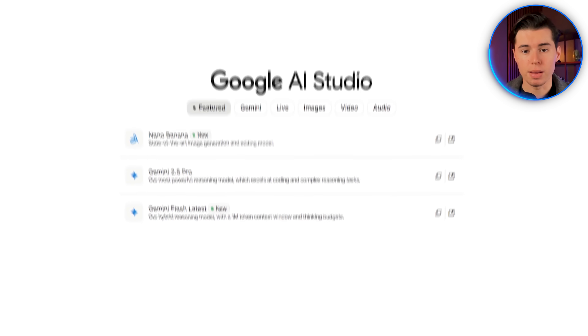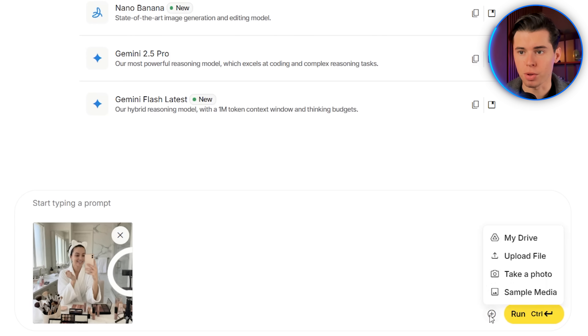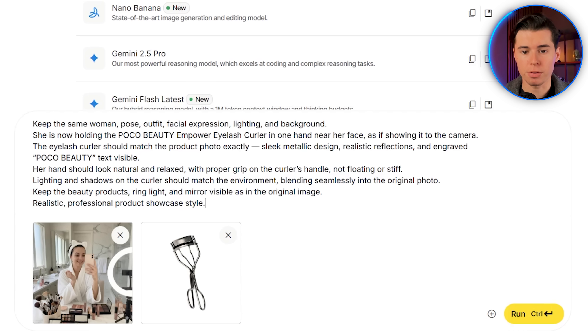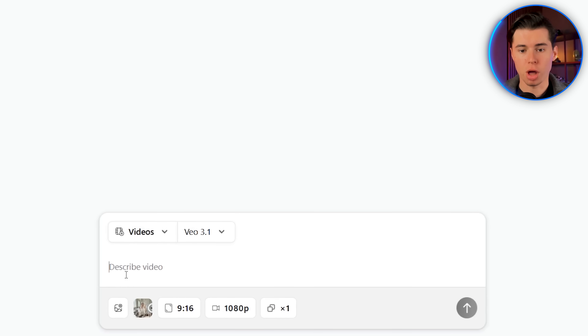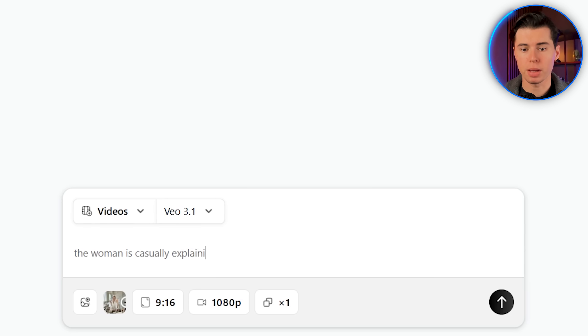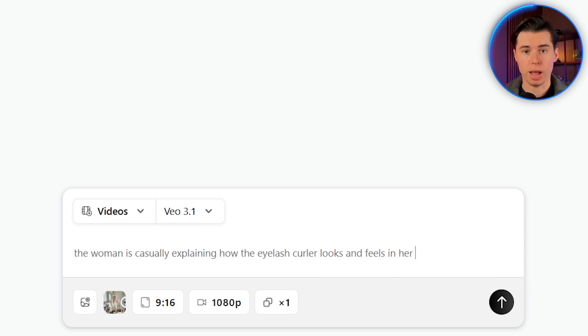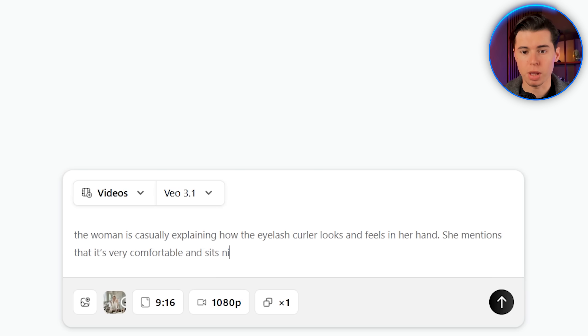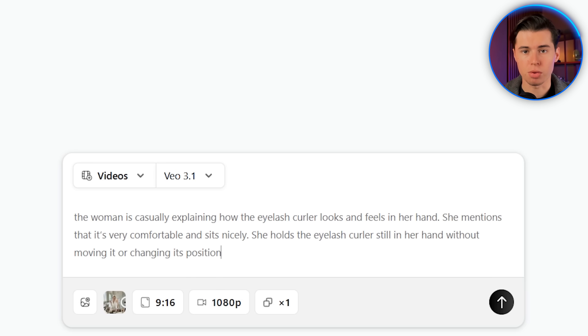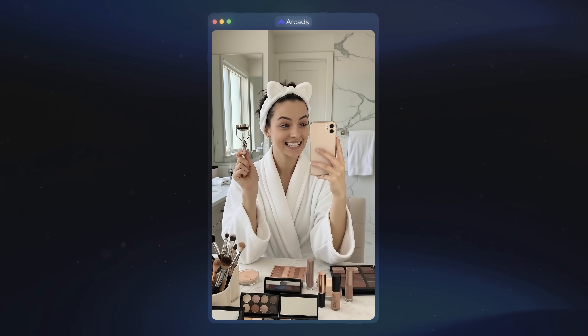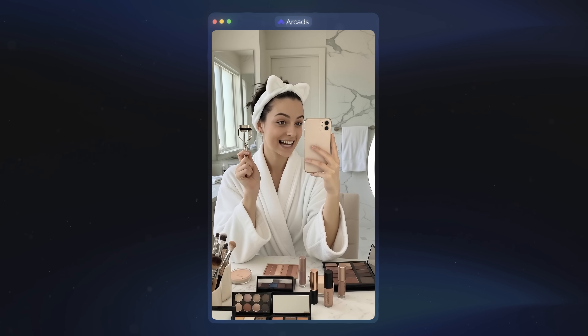To actually reveal the product, we're going to go back to Nano Banana and insert the image of the influencer again and the image of the actual eyelash curler. I'll paste in my prompt, and now we've got an image of her actually holding it. For this section, I want it to sound more like she's explaining the product and highlighting what makes it great. So for the next prompt, I'll write: the woman is casually explaining how the eyelash curler looks and feels in her hand. She mentions that it's very comfortable and sits nicely. She holds the eyelash curler still in her hand without moving it or changing its position. The AI character says: 'It's very comfortable and sits nicely in the hand. The feel is great — exactly what I was looking for.' The results look really good.